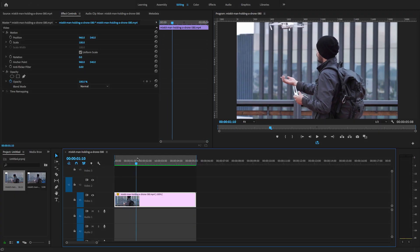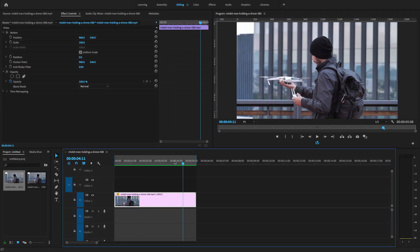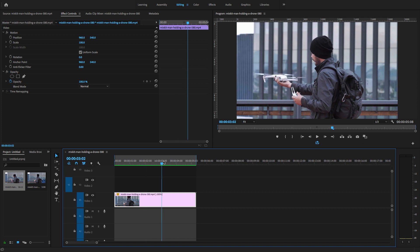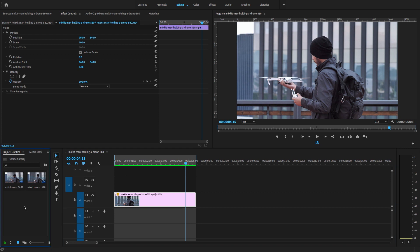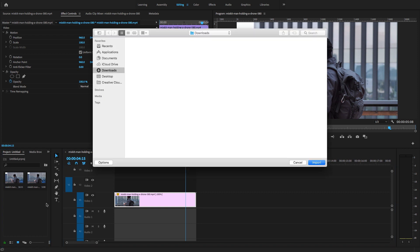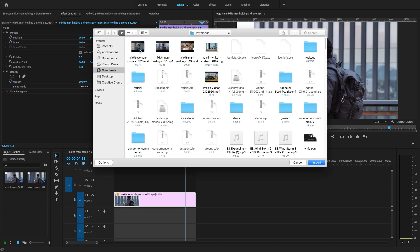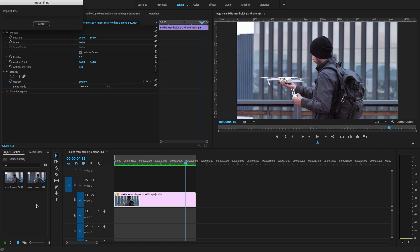This is super easy to create a reverse speed effect inside of Premiere Pro so you can play your video backward. Let's take another example — I'm going to import another video clip.